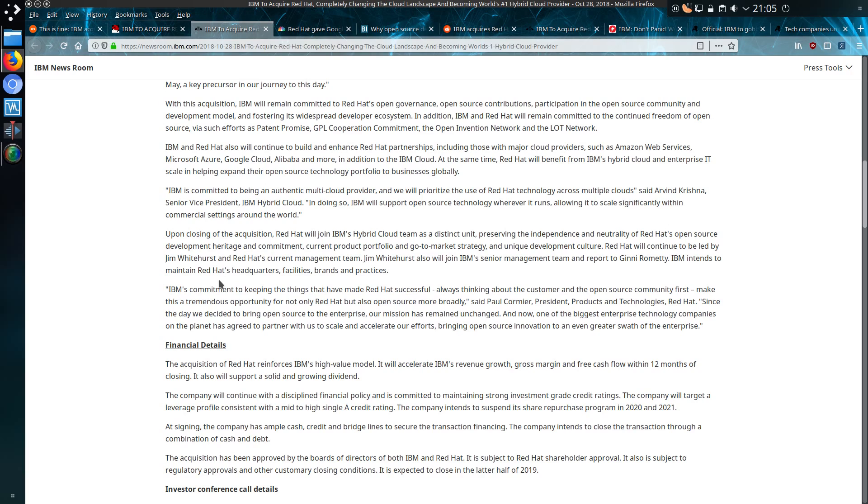What I don't understand is why IBM couldn't be a reseller of Red Hat. Why did they have to buy the whole company? Well, if they're pushing for the development, then buying it is perhaps the way forward, although Red Hat was doing very well on its own.